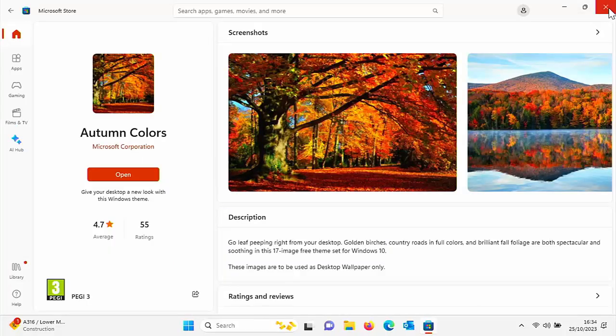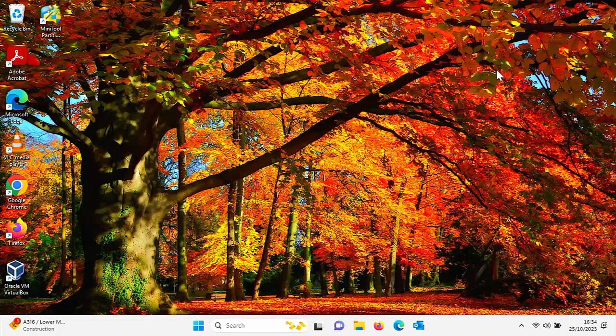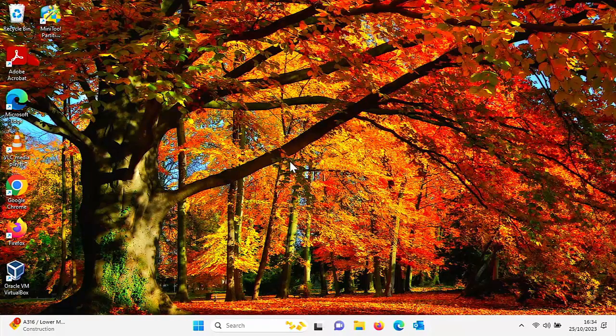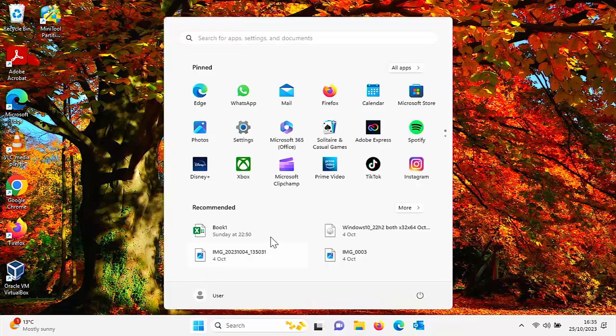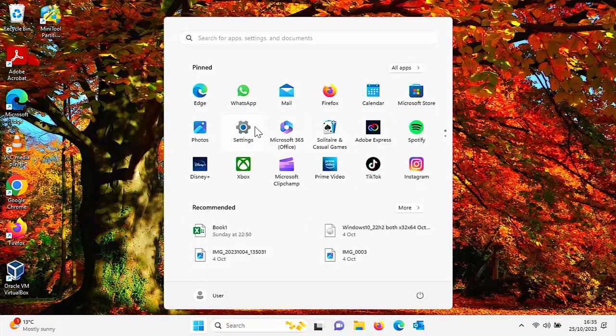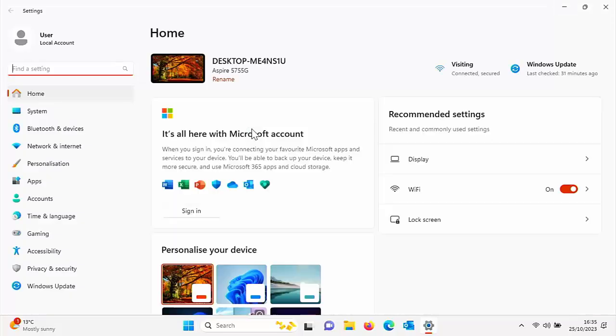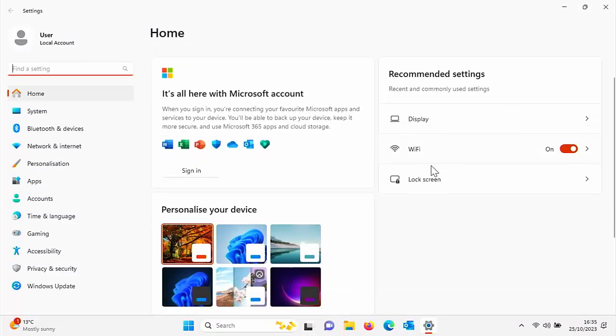And there you go, as you can see I've got a much more interesting background. You'll also notice that when you go into things like settings, some of the menu colors have also changed, so they've gone red.